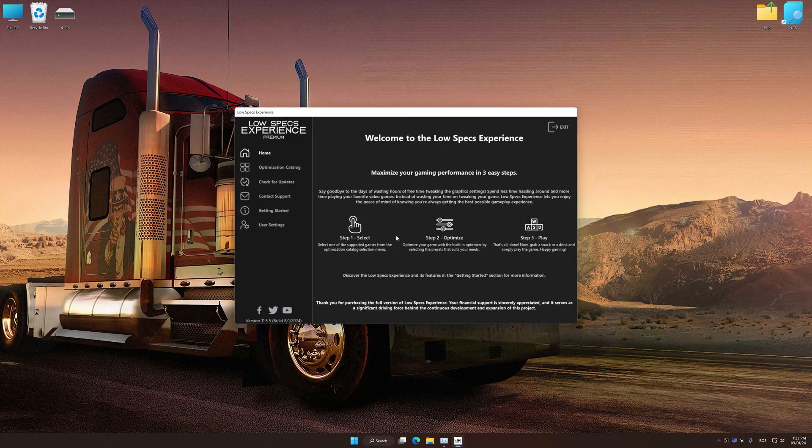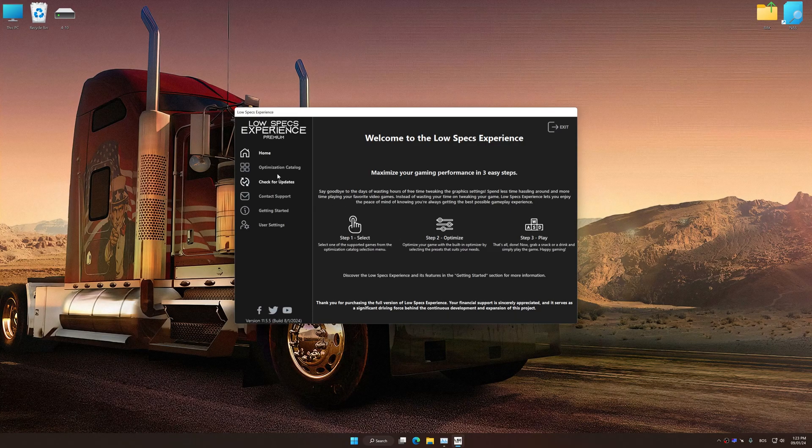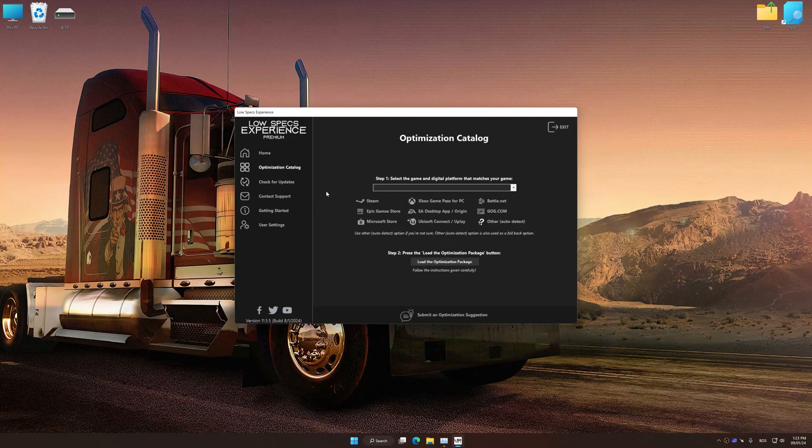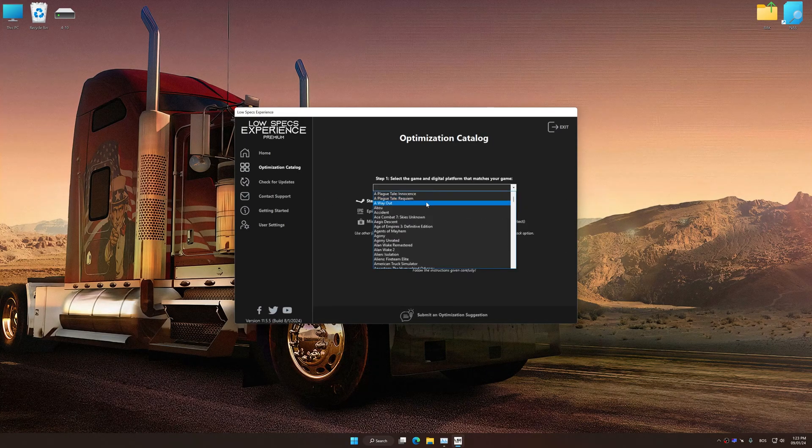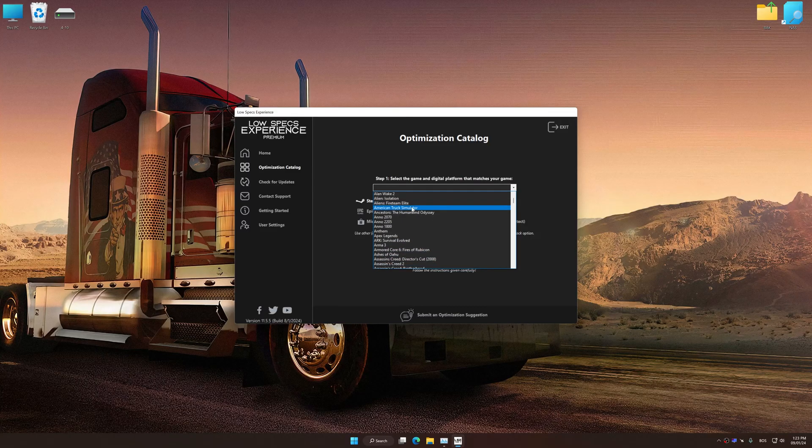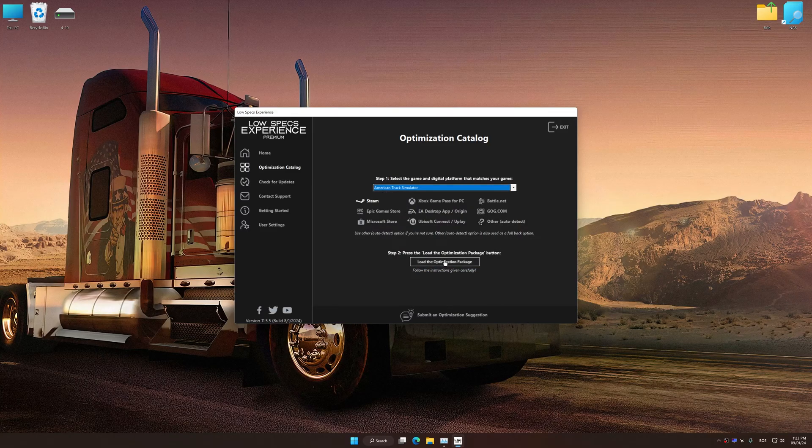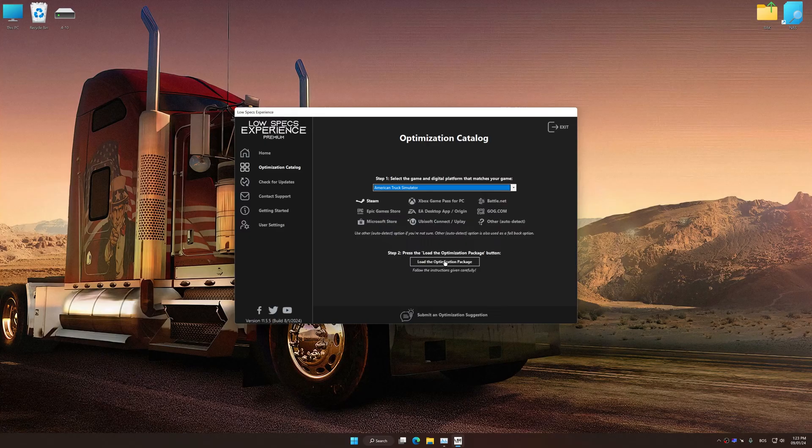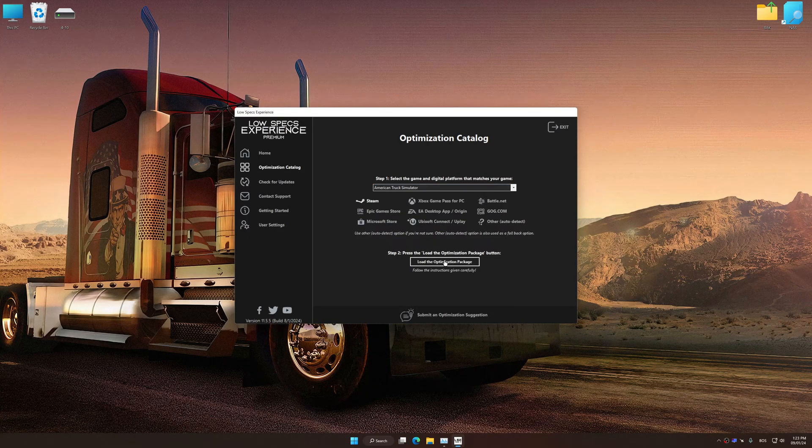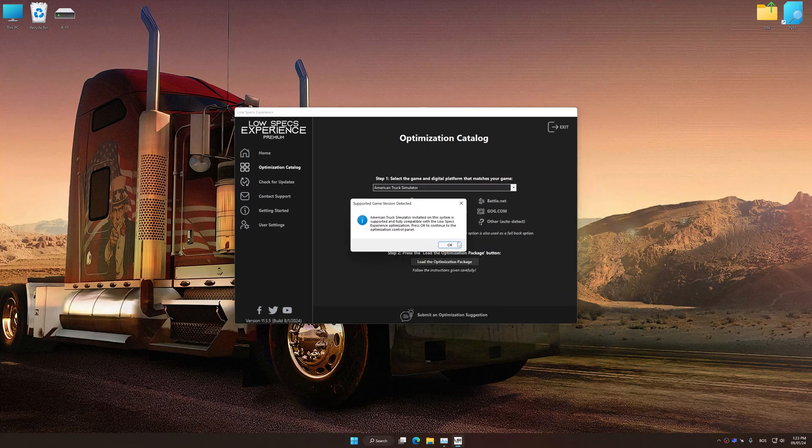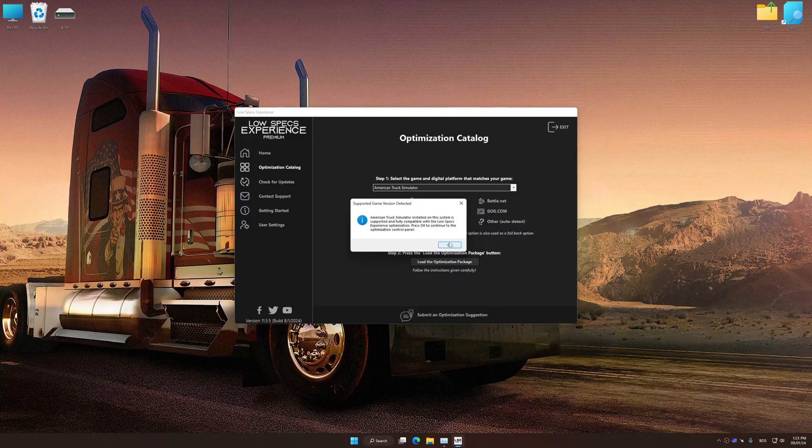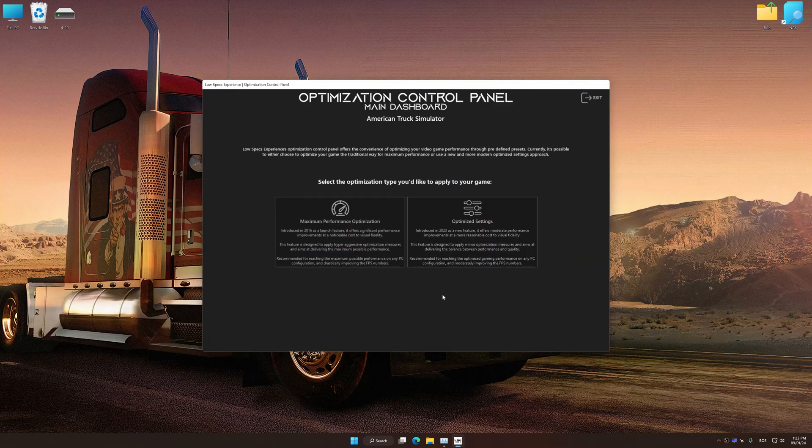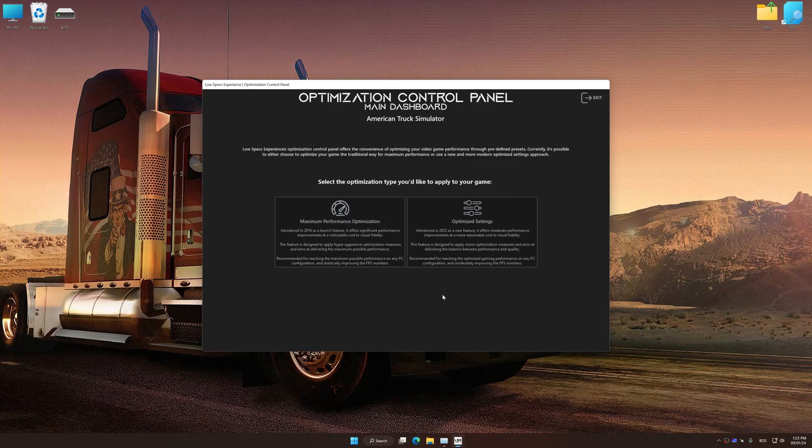Now select the optimization catalog, select the applicable digital platform, and then select American Truck Simulator from this drop-down menu. Once done, press Load the optimization package. Low Specs Experience will automatically detect the supported game version on your system. Now press OK and the optimization control panel will load.